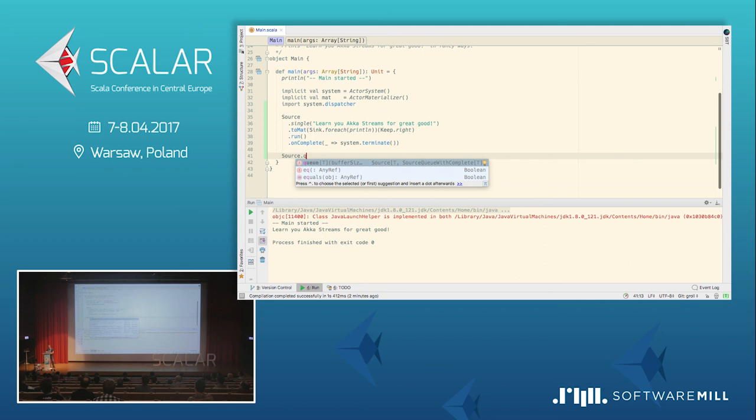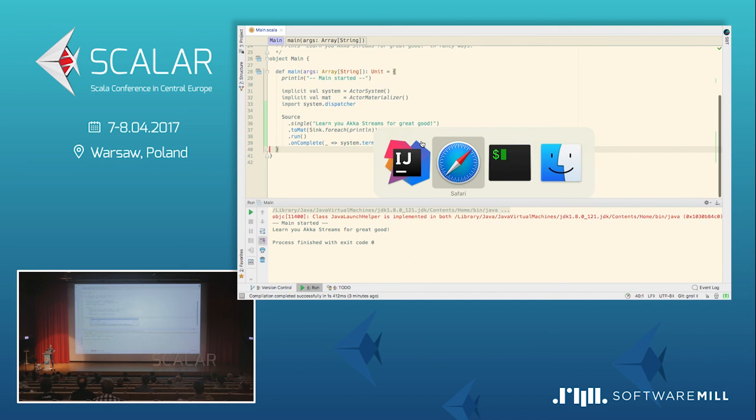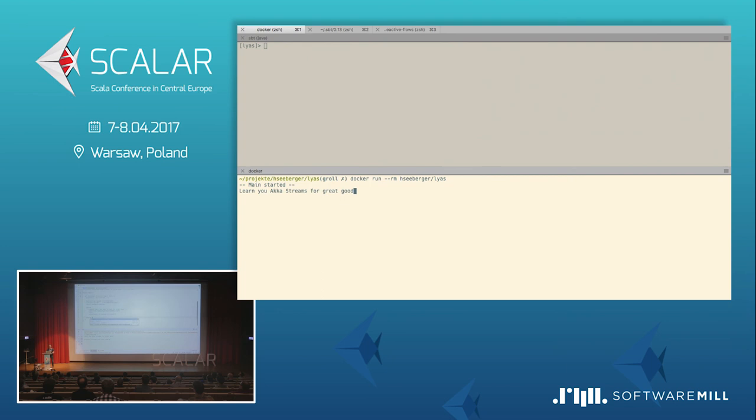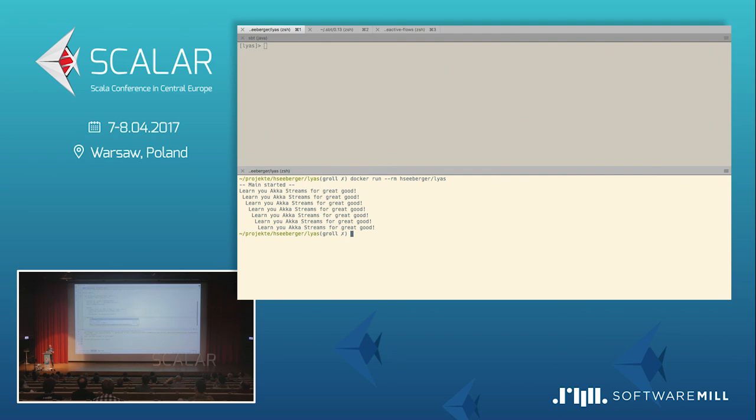And there's also another really interesting one, the source queue. The source queue gives us the possibility to put more than a single element like this maybe example I have shown you before. But put many elements into a stream. You have a queue and you can feed elements into that. But, of course, you only get that materialized value when you run your graph or your linear pipeline.